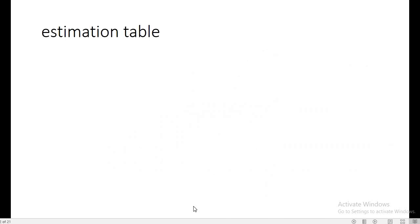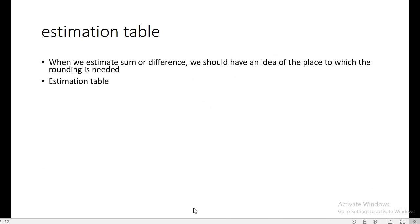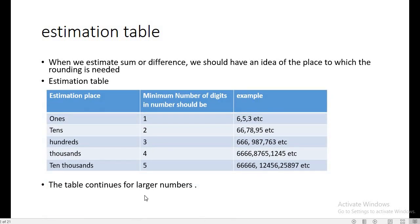This is the estimation table. When estimating to the ones place, the minimum number of digits is one. For tens place, we must have two digits. For hundreds place, three digits. For thousands, four digits. For ten thousands and beyond, we must have a minimum of five digits. This table continues for larger numbers as well.